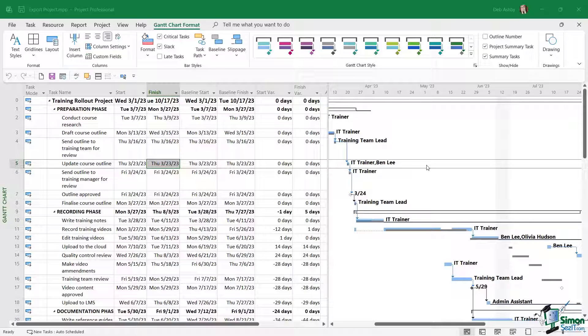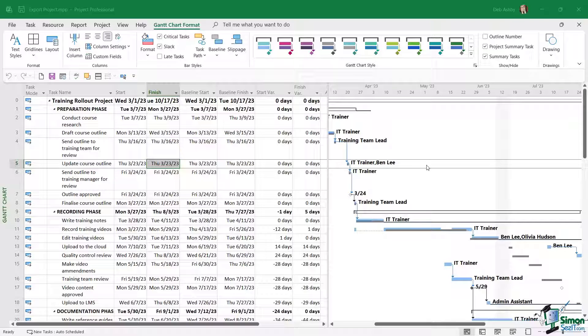The only way that we can get around that is to export the file to a different format such as a PDF or maybe an Excel spreadsheet, and they can view it in that way. So let's take a look at our export options.